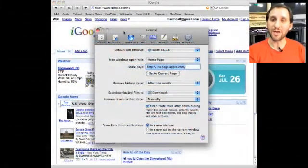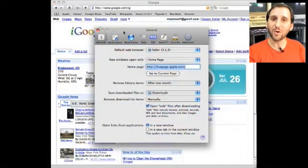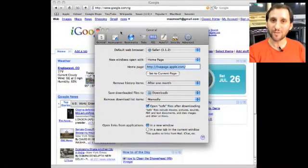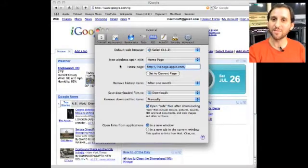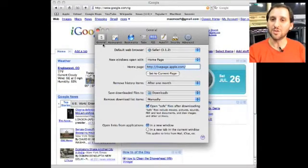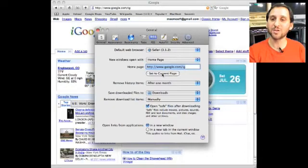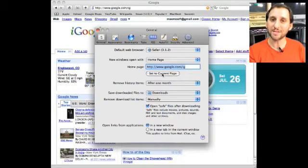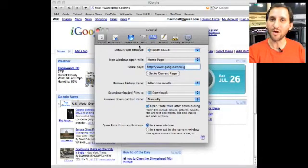Now when we've gone ahead and created a really cool iGoogle page all we do is open up the Preferences for Safari, go into the General Preferences and click on the Set to Current Page button and there. That's our homepage now for Safari.